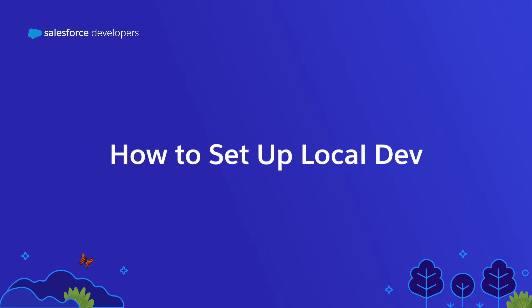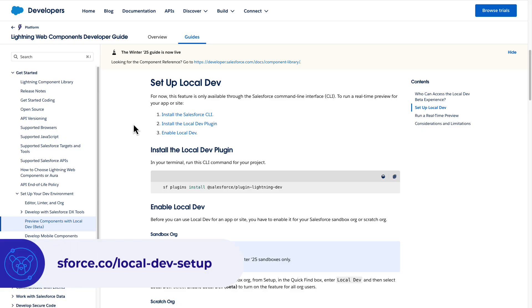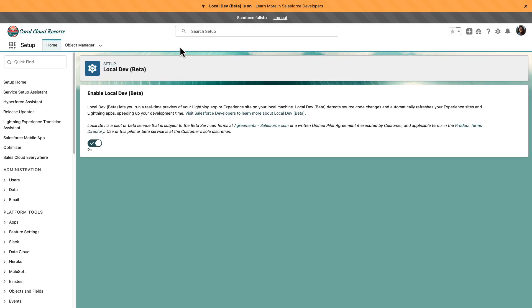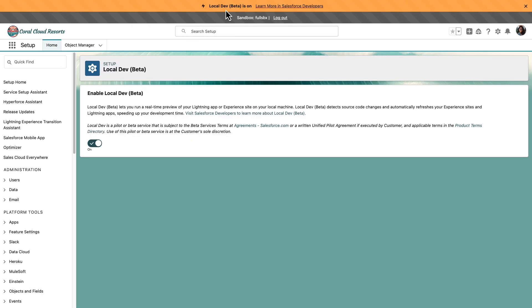Local dev is integrated into the regular Salesforce development experience that you know. It is installed as a Salesforce CLI plugin. You can enable it in sandboxes from the setup menu, and on scratch orgs by activating the Enable Lightning Preview Preference setting on your scratch org definition file.